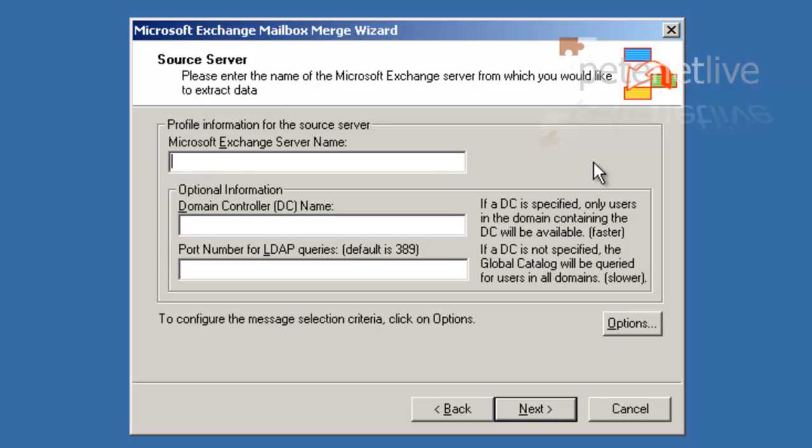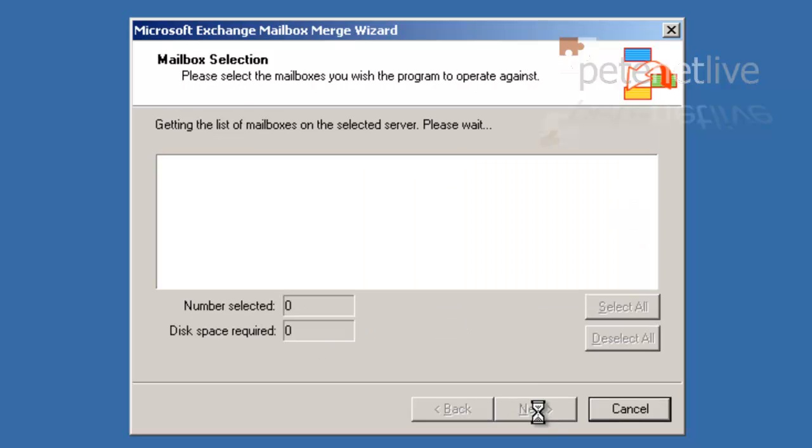Put in the Exchange server name. Then the domain controller name. Now, mine's the same because it's a test network. I don't have a production environment. That's frowned upon, but I've only got one box here on the test network. Next, and it'll find the mailboxes.